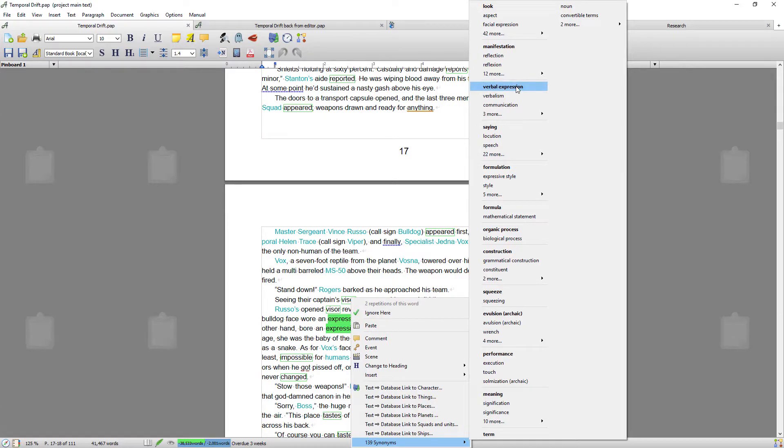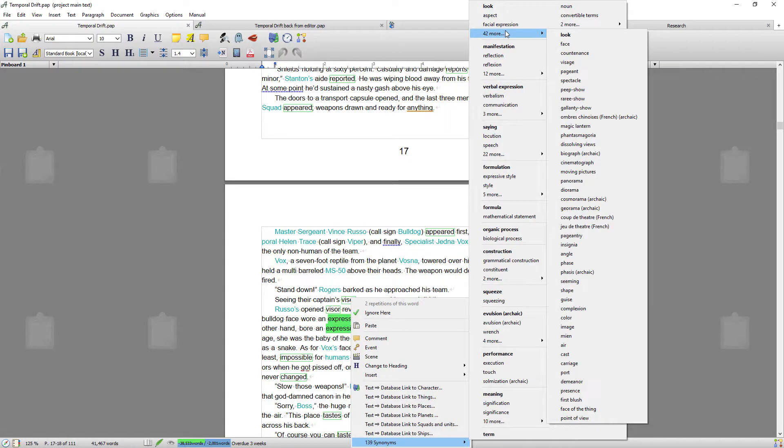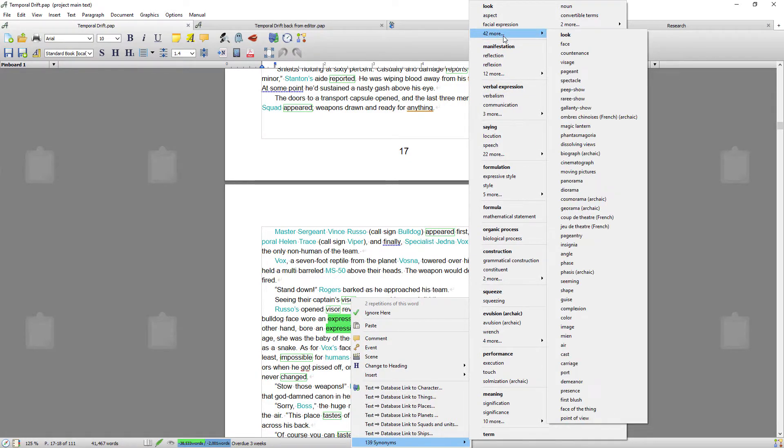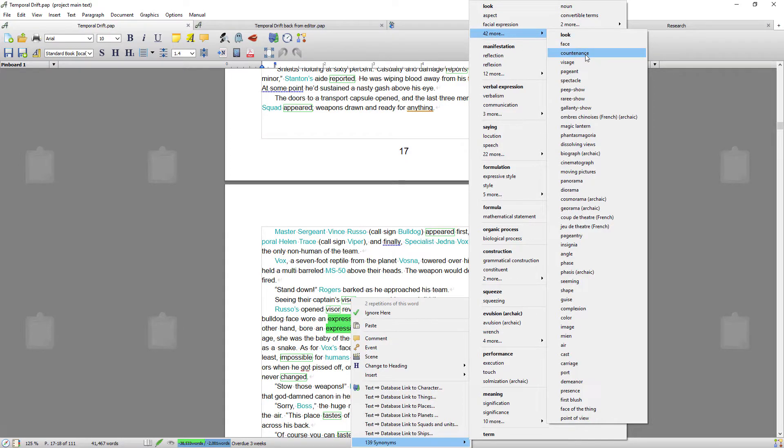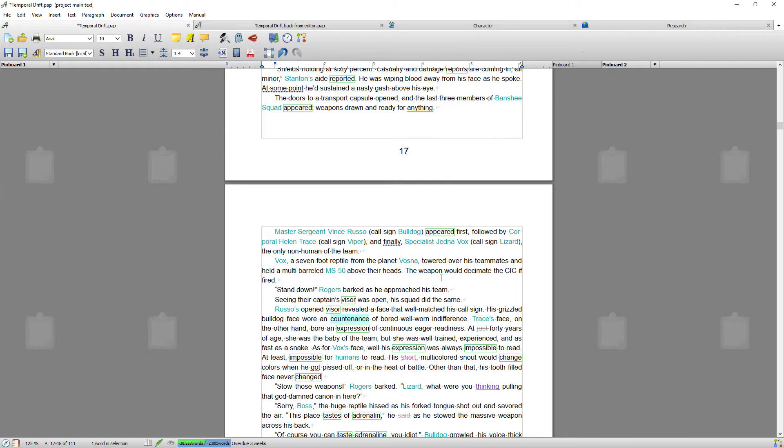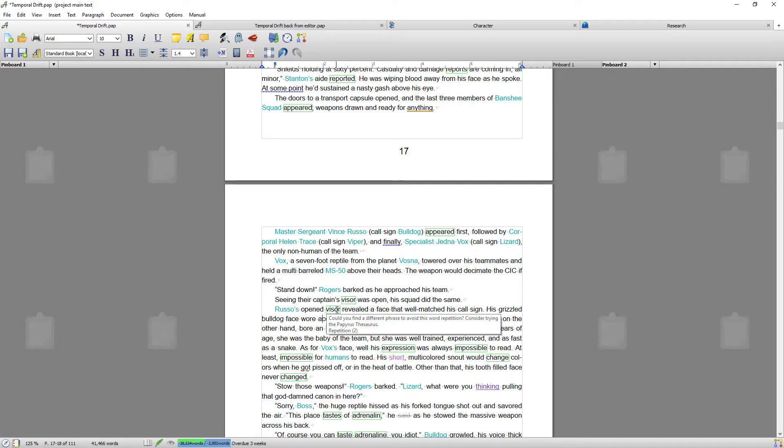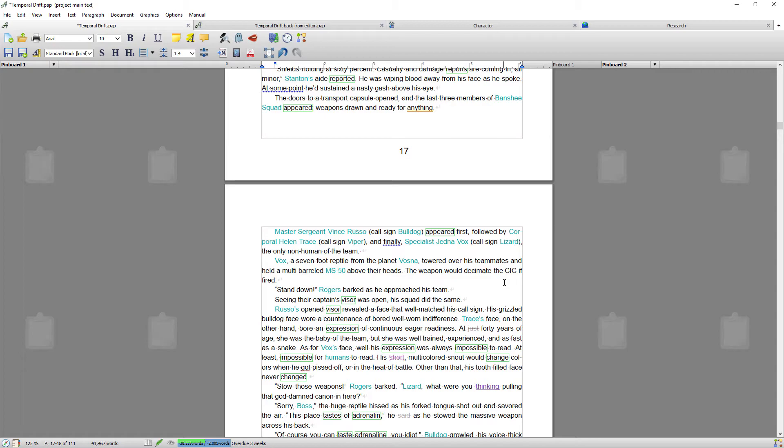Obviously 'expression' has several meanings, and they have sub-word families or more words within those categories. So I'm going to go for 'countenance,' because I like that. I'm going to have to change 'and' to 'a wore' - 'a countenance of bored and well-worn indifference.' I like that.